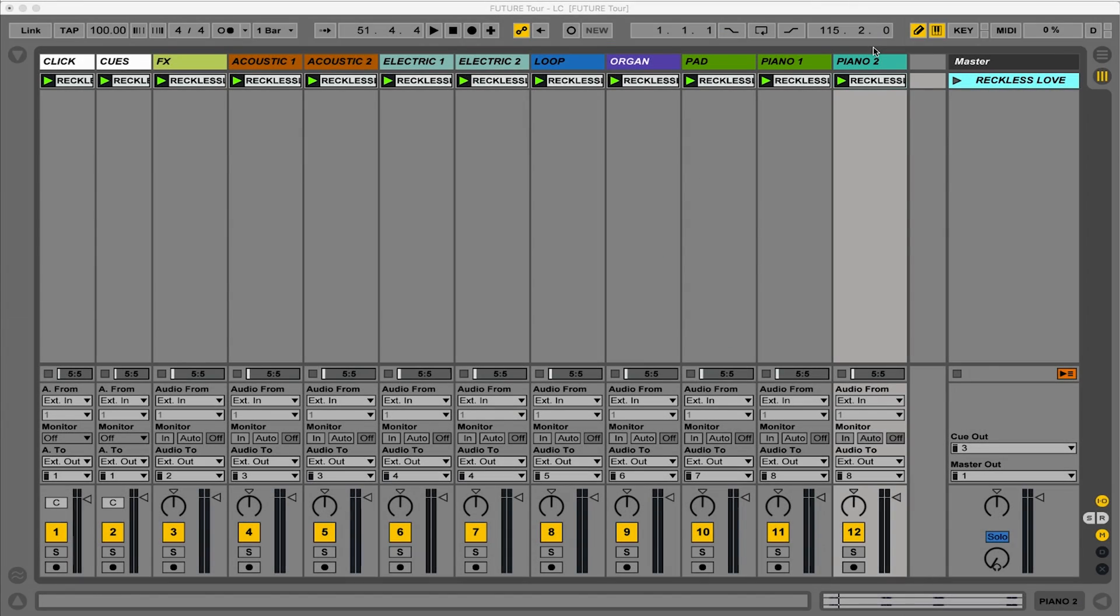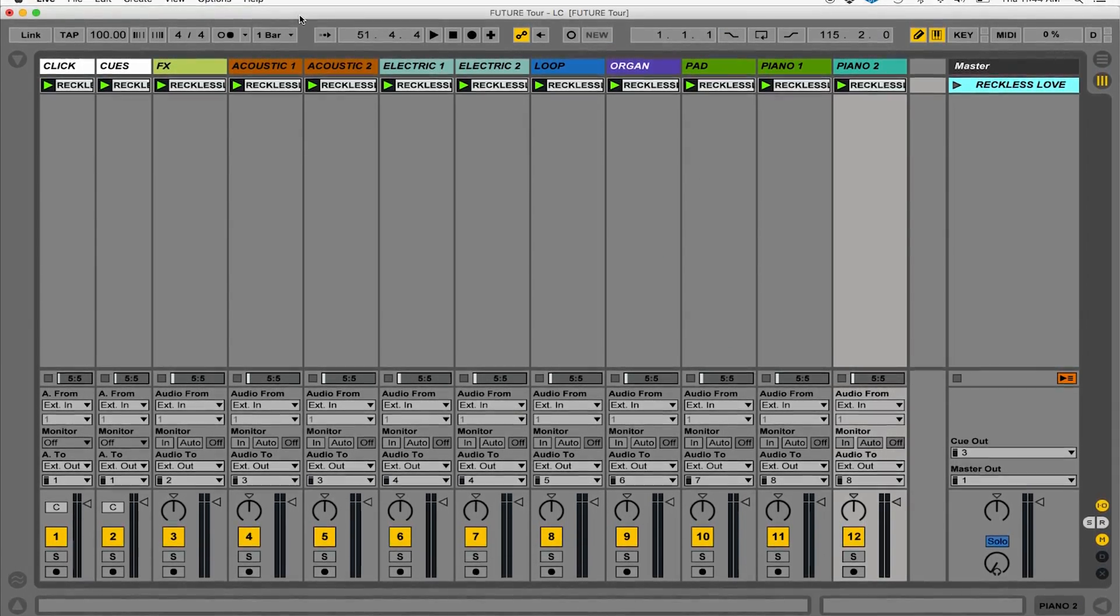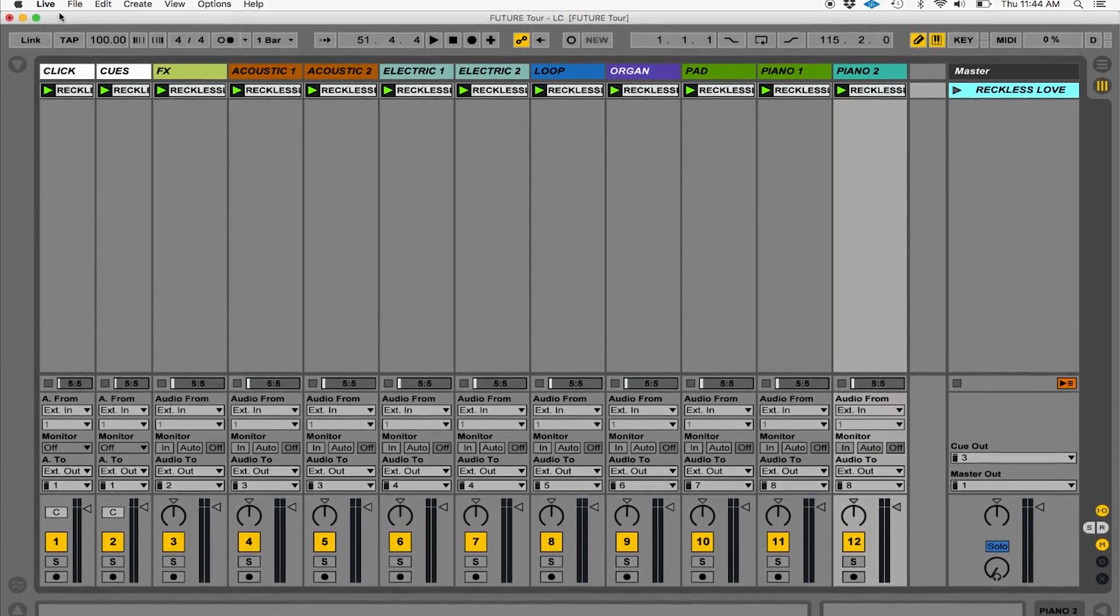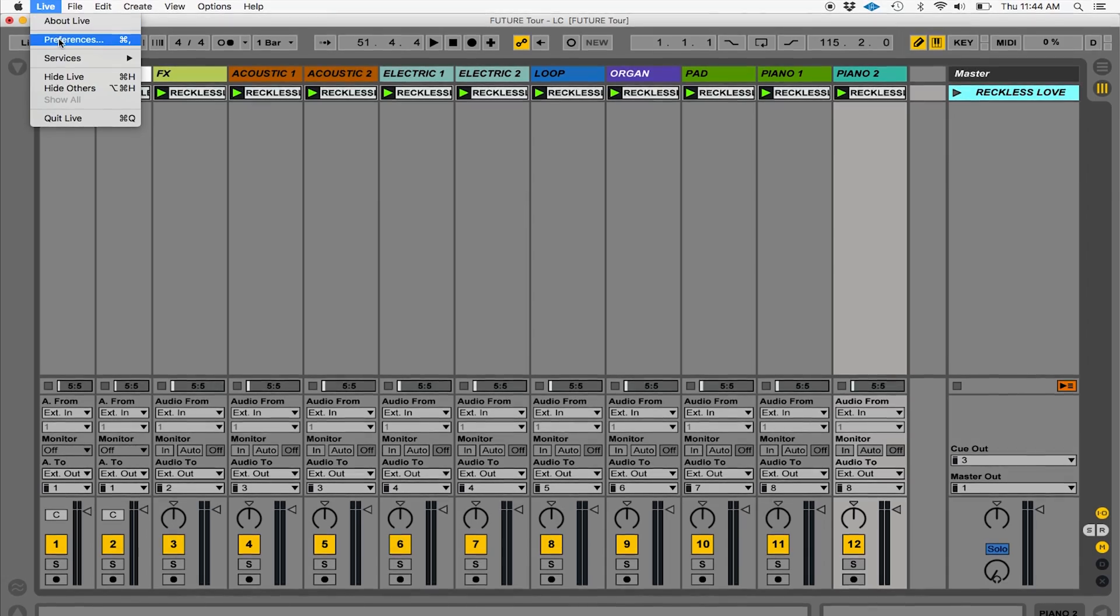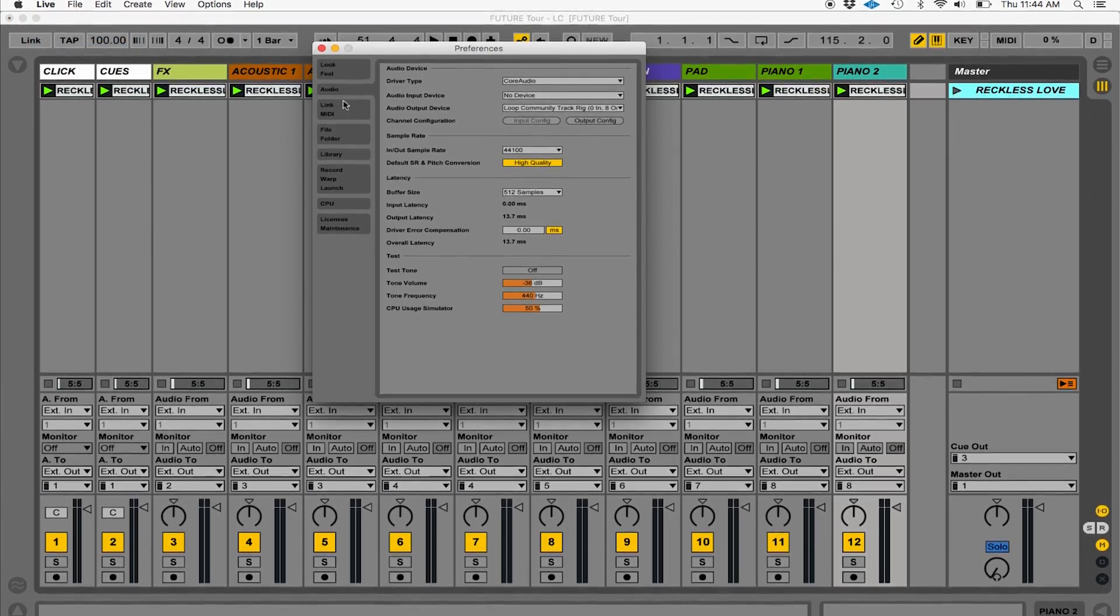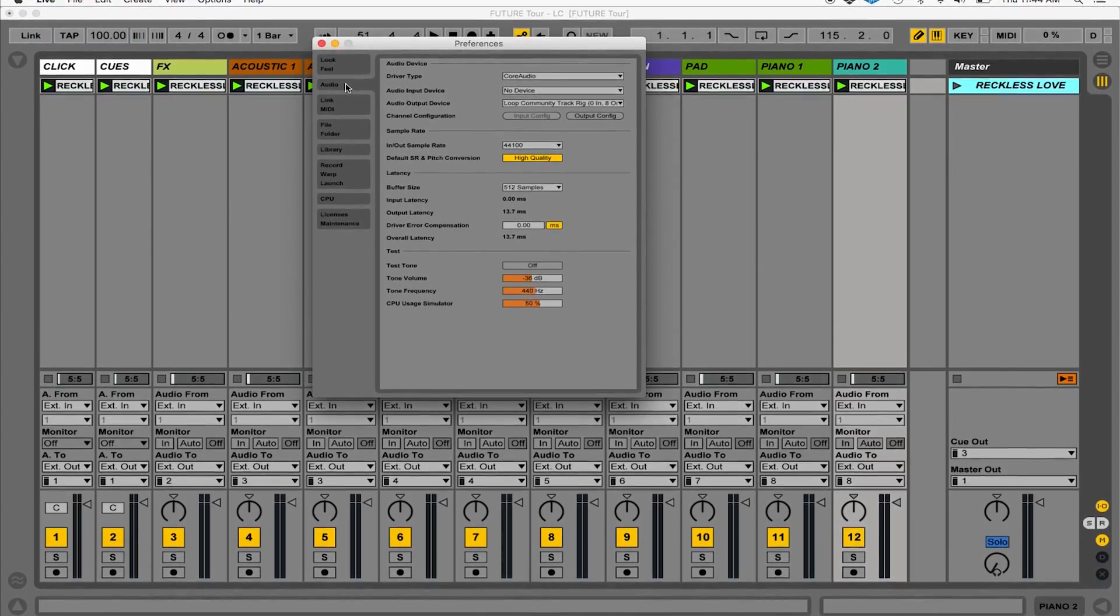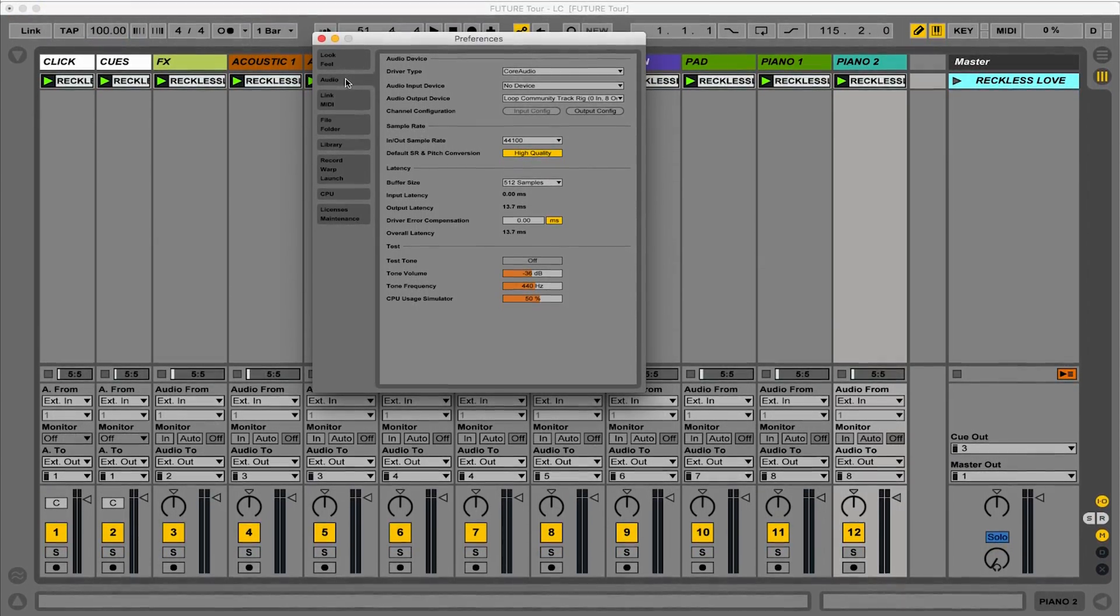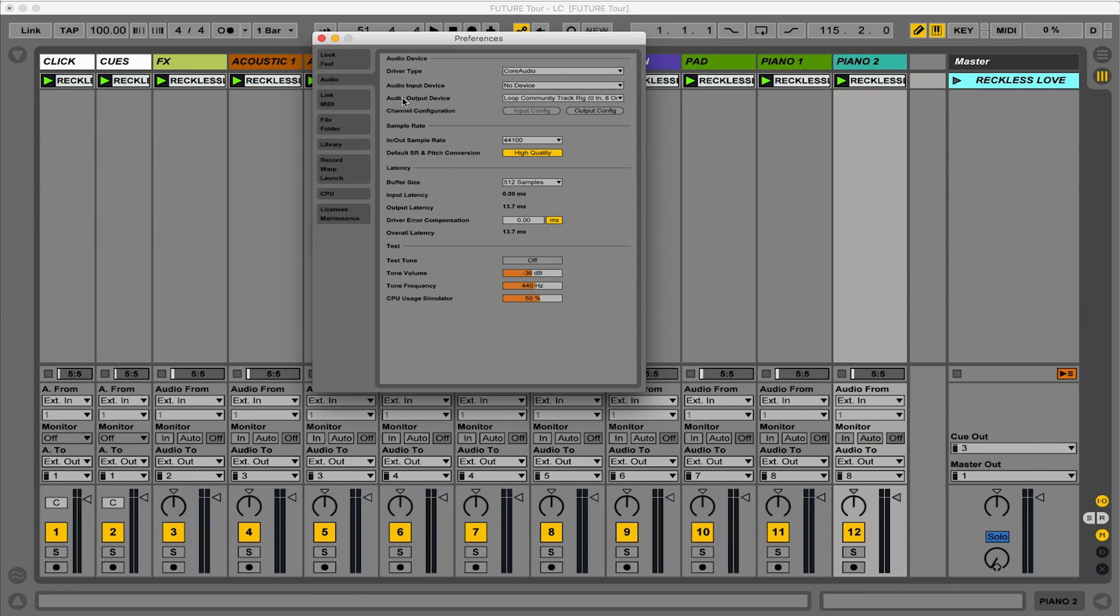Now let me show you how to use TrackRig in Ableton Live. In Ableton Live, you're going to go to your Preferences menu. In the Preferences, make sure you're on the Audio tab and you're going to see Audio Output Device. From that drop-down menu, select Loop Community TrackRig.